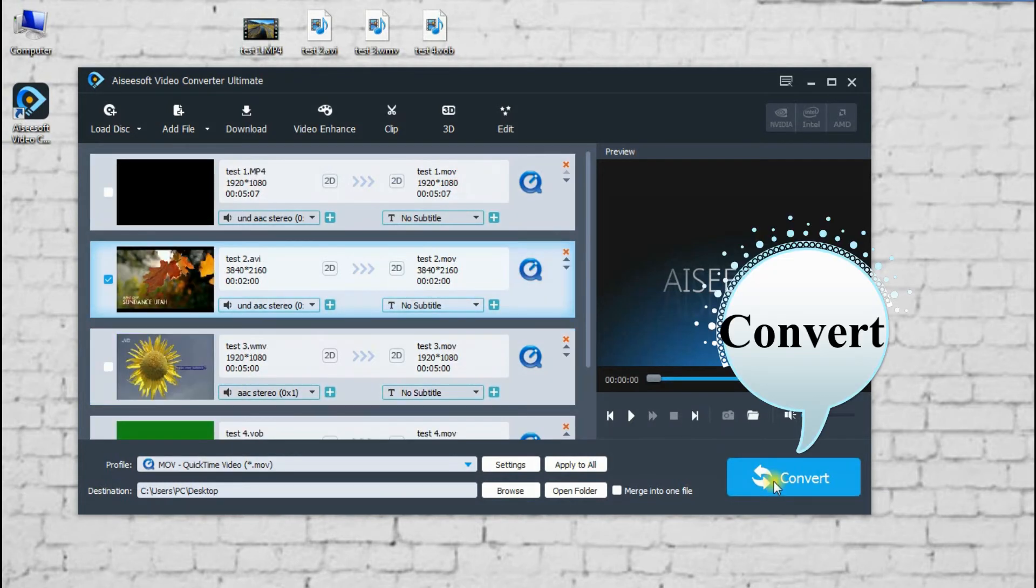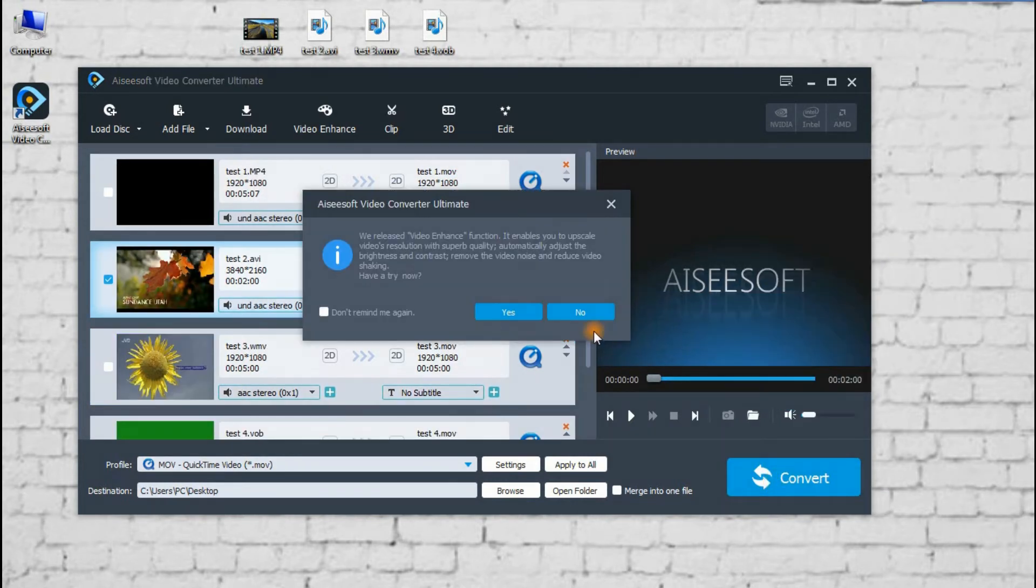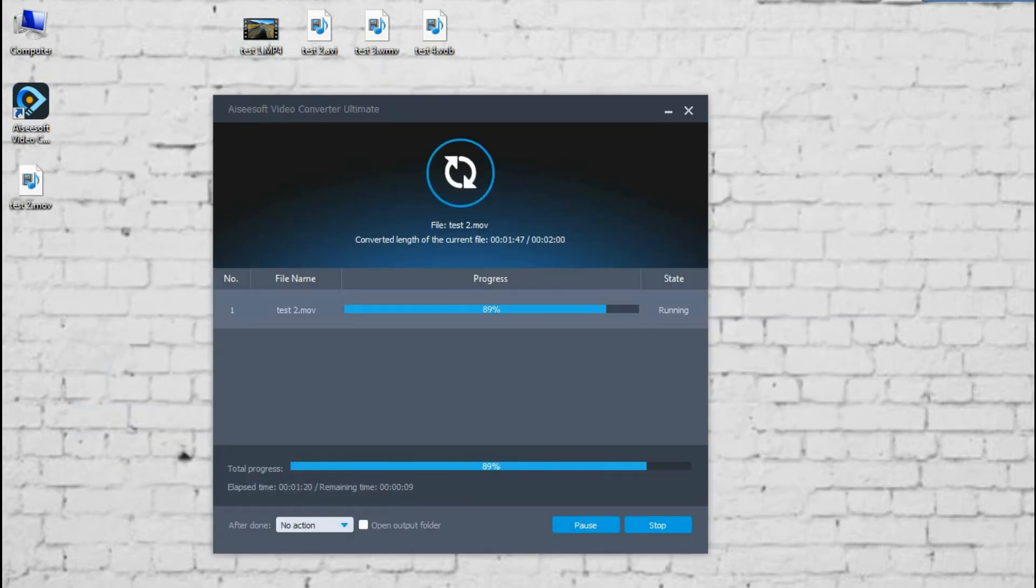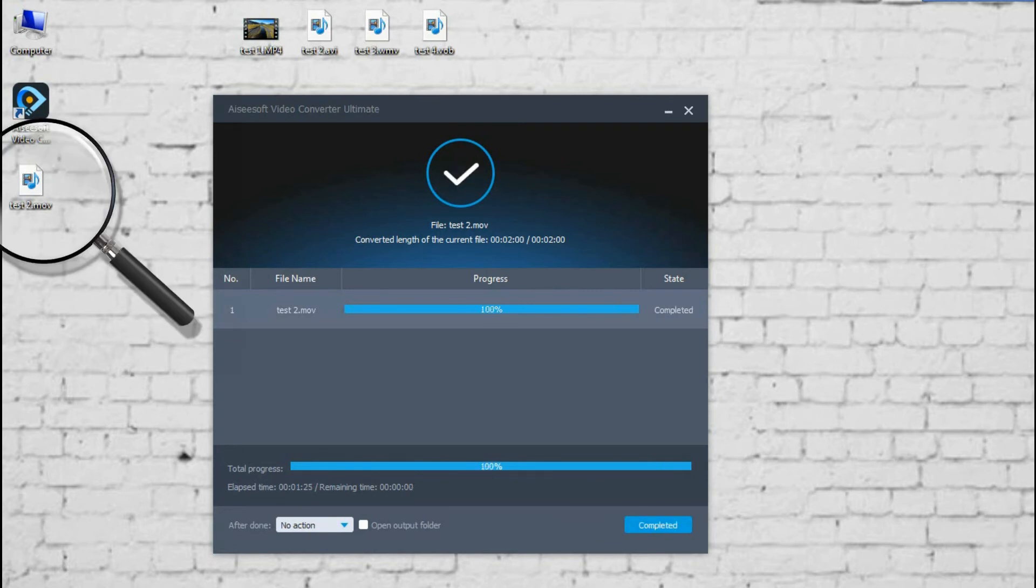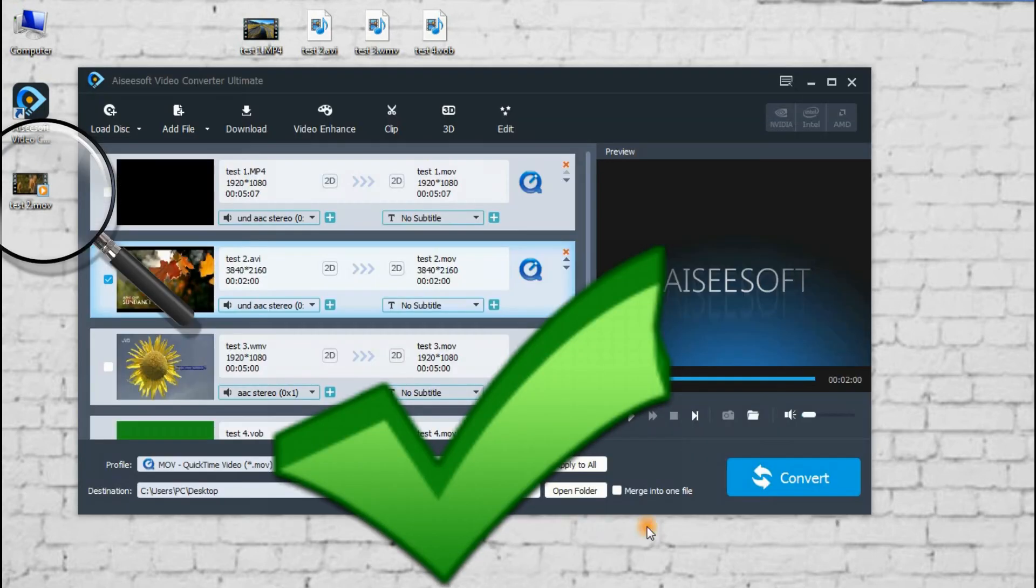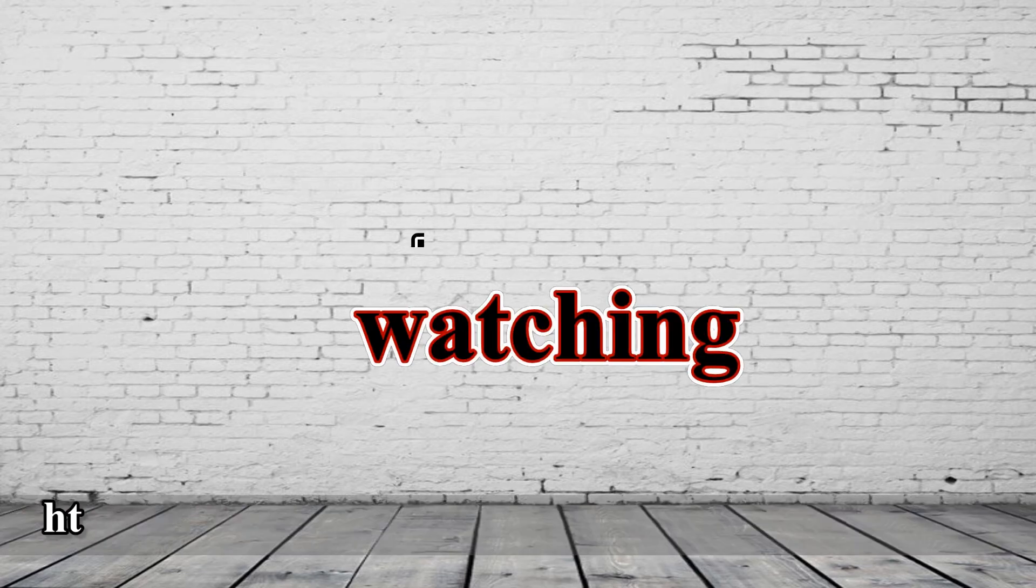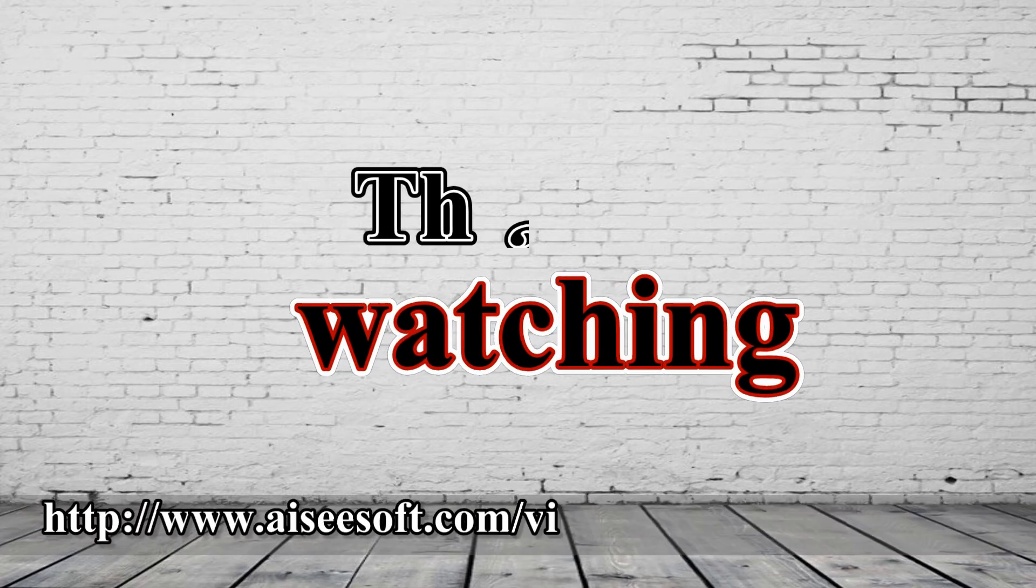Step 3: Start to convert video, audio, or rip DVD. Convert successfully. That's all for today. Thanks for watching.